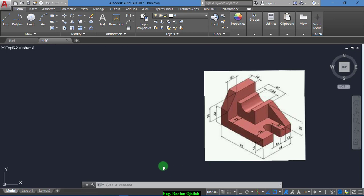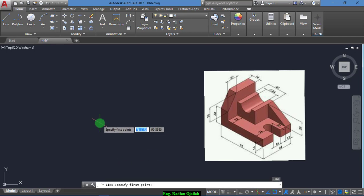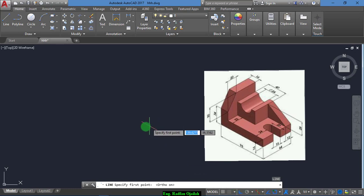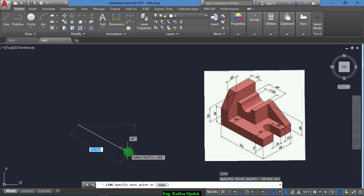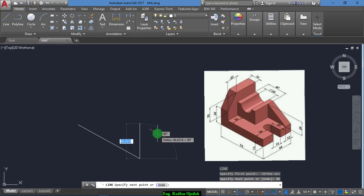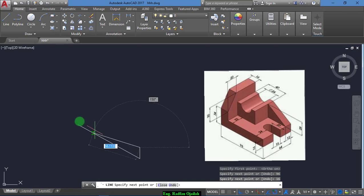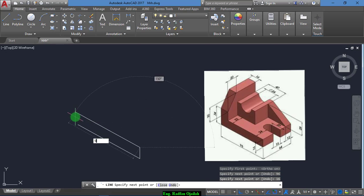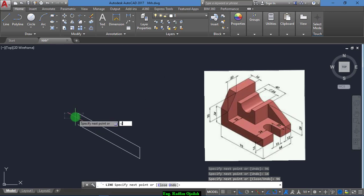Hi there, welcome again to a new video. We start by selecting the line tool by writing the letter L and specifying the first point. First we set the ortho on and start. We have in this direction 96, and we have in this direction 16, 96, and C.